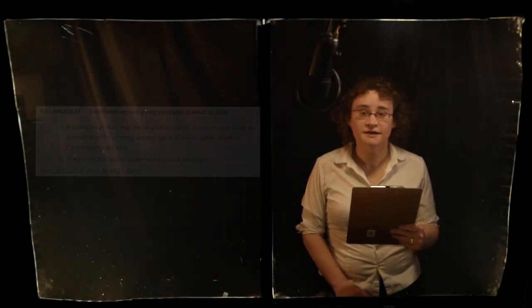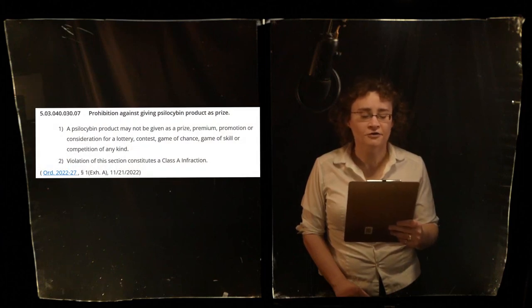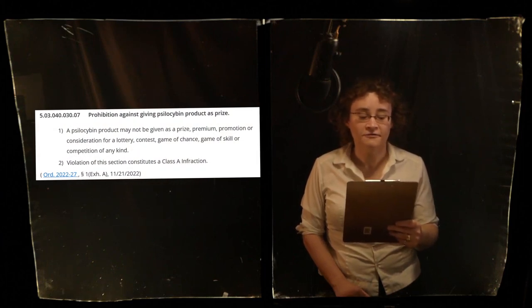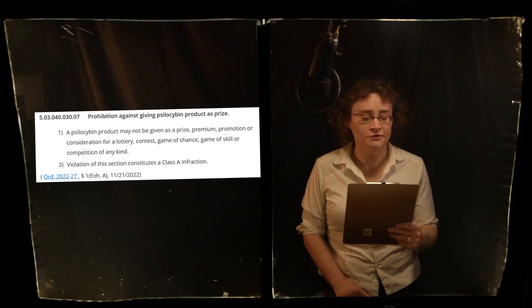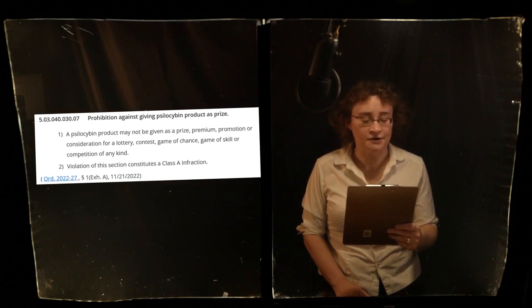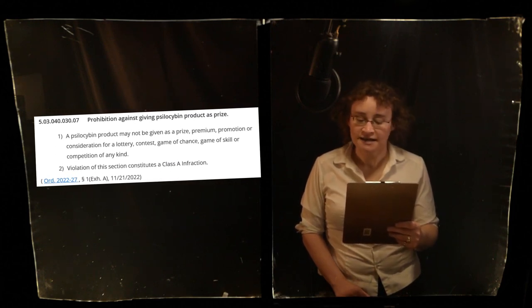This is a public service announcement. Per Corvallis, Oregon Municipal Code 5.03.040.030.07,